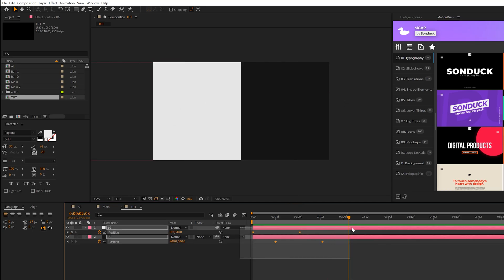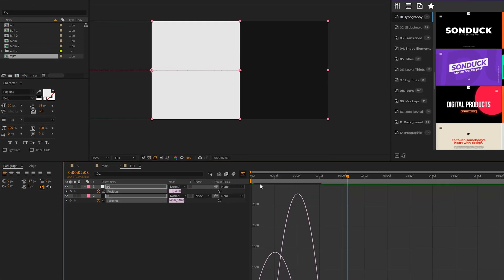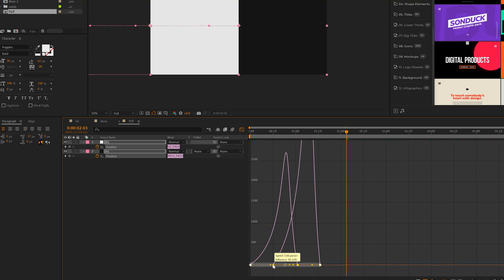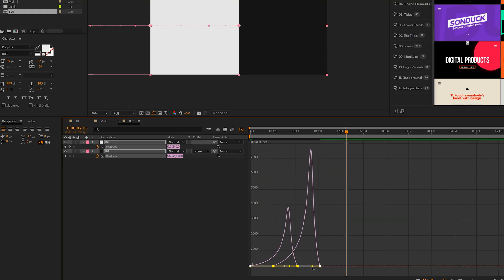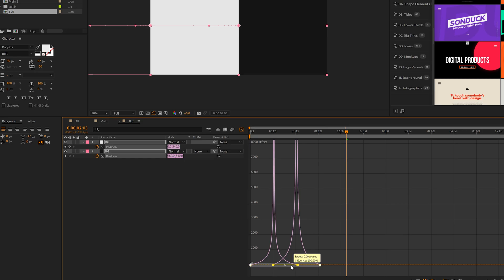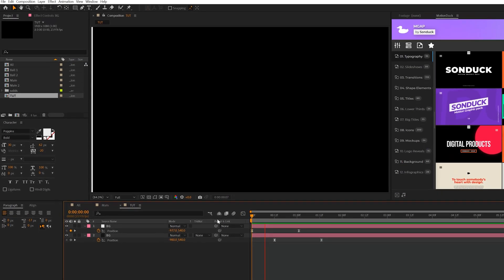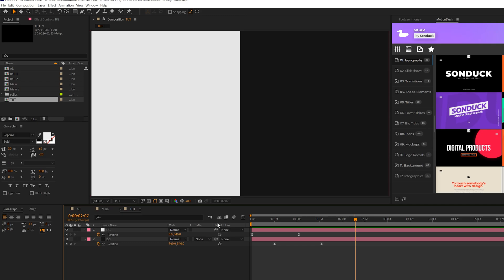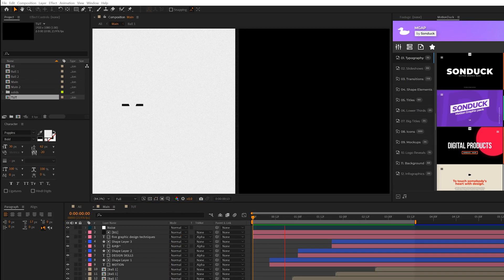Now the main thing here is to make sure we select all of our keyframes here. Hit F9 to make them easy ease. Go to the graph editor. Then what we want to do is grab all these handles here, move it over to the left side, and then grab the right handles and move it into the middle. So let's create a very fluid type animation. It's just going to roll once we have other graphics in here.